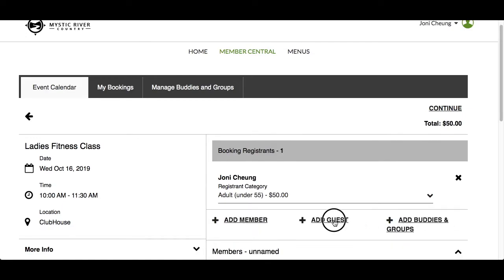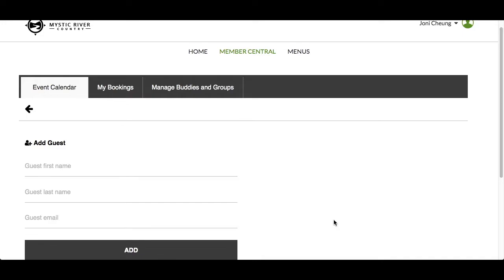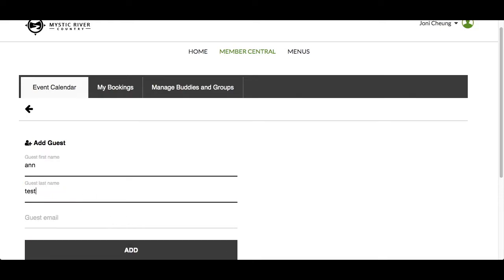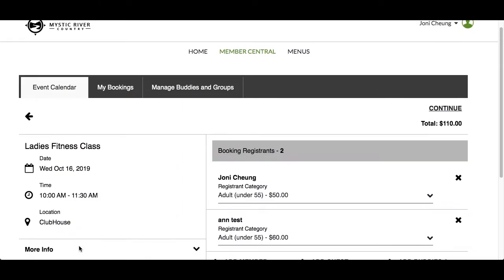Next, let's add a guest. Note, the Add Guest option will only be available if the event was set up to allow guests. Type in the guest's first and last name. Guest email is optional — it is used to send your guest an email confirmation upon completing the registration. This will only be sent provided your club has enabled email confirmations. Our guest has been added to the registration; remember to select the correct registrant category for them.